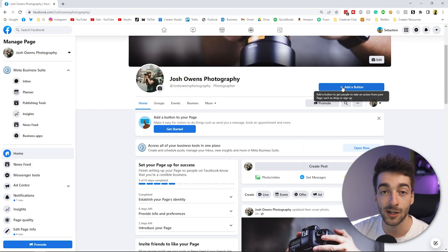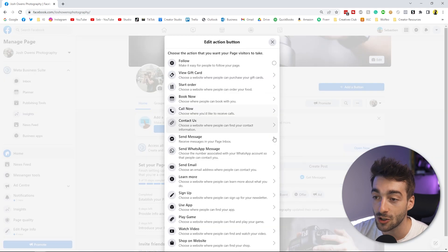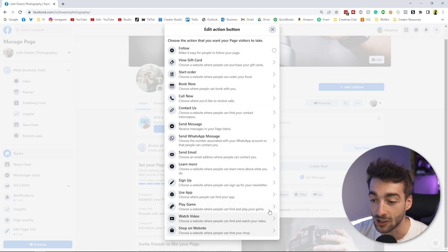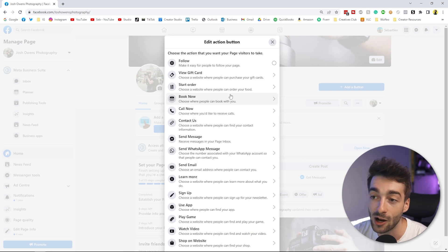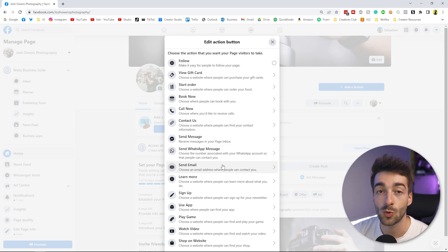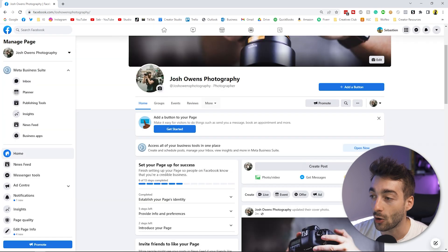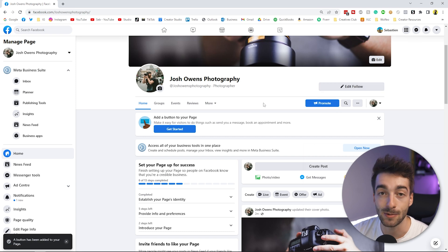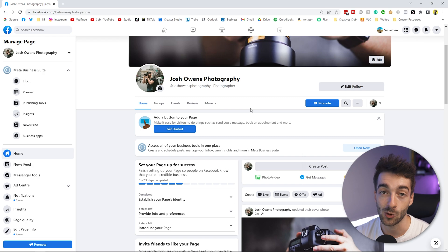The next thing I'd recommend is adding your call to action button. Depending on what you're providing — whether you want to be a creator or sell on Facebook — you'll see a huge list of button options: Sign Up, Send an Email, Send a Message, Contact, Book Now, or Follow. We're going to select Follow, since this photography page is focused on showcasing a portfolio and getting people to follow us.